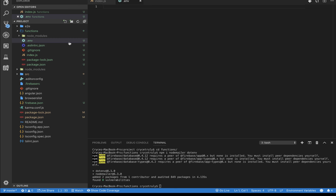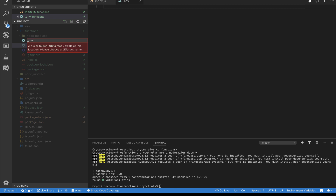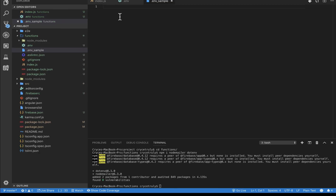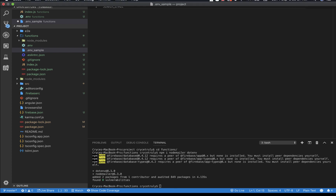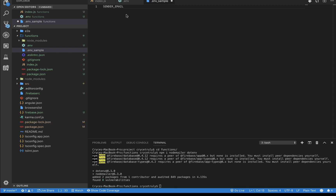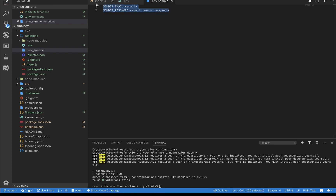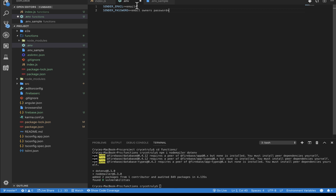I'm going to create a file called .env in the functions folder, which will contain the information used to send emails. I'm also going to create a .env_sample file. In here we'll write the details of what you'll need: sender email and sender password. When you're writing this file in the .env, please make sure you don't leave a space anywhere.